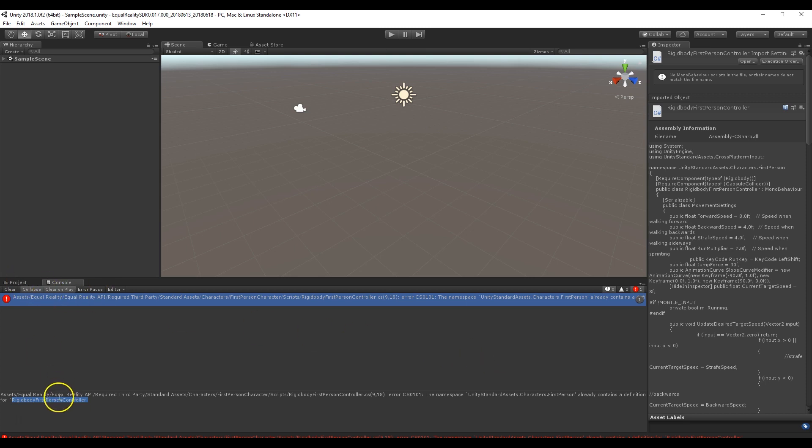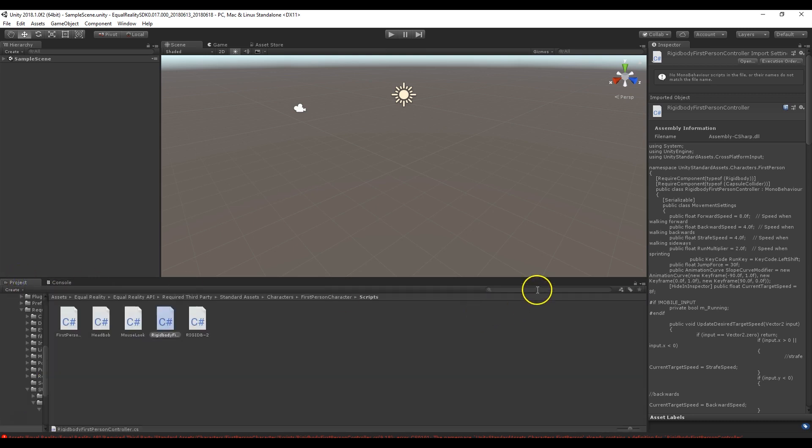So to do this we're going to copy that, so it says rigid body first person controller. I'm going to go to the project and we're going to type that in.